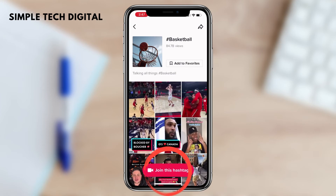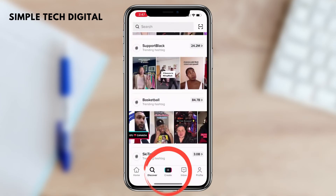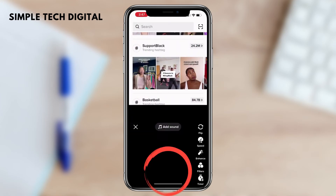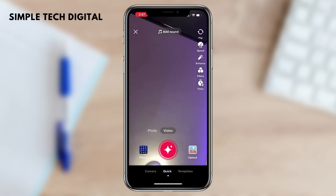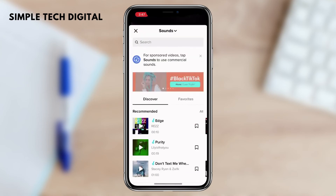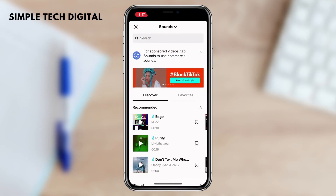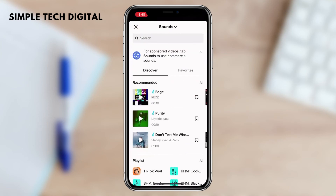Now, if you want to see a larger list of trending sounds, what you can do is click on the plus icon on the bottom of the screen. After that, simply click on add sound. Once you've clicked that, scroll down until you see TikTok Viral.